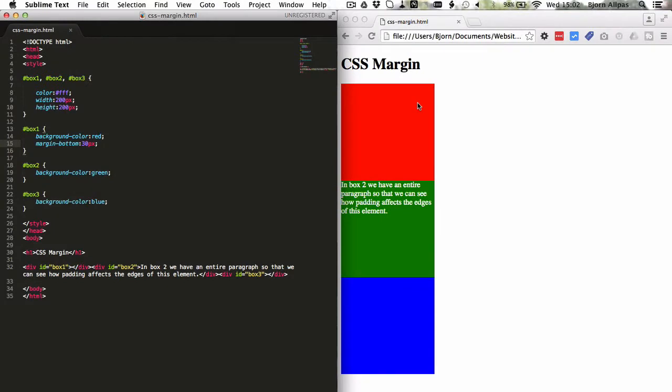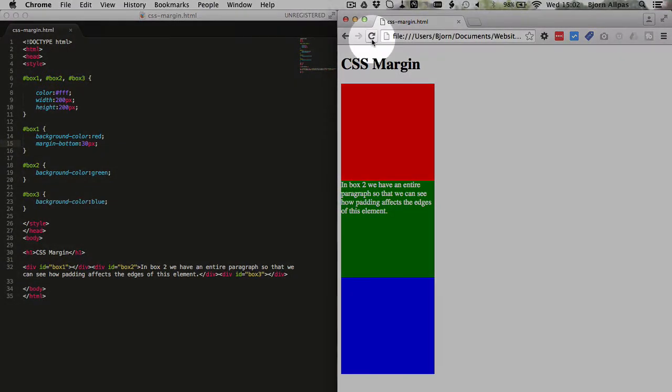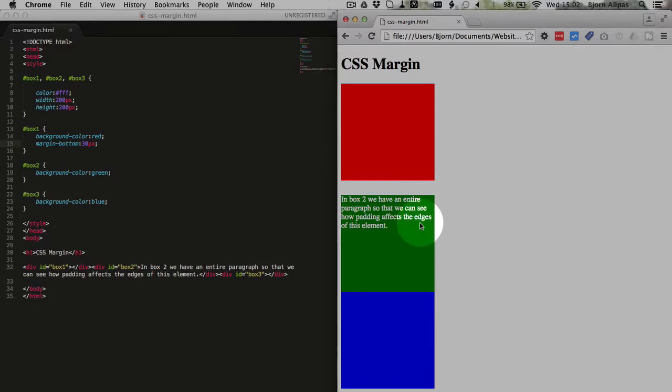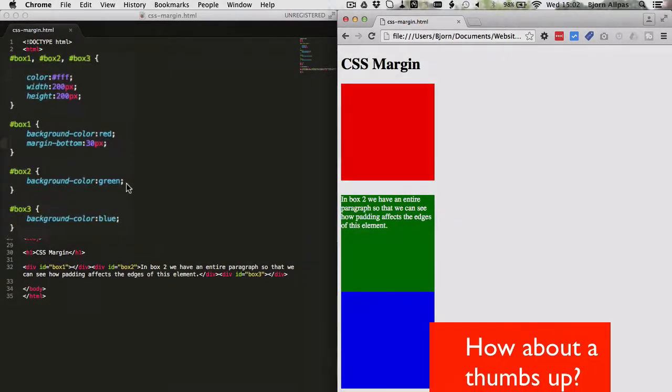I'm going to just enter 30 pixels, refresh the page, and we see a 30 pixel gap between the red and the green box.